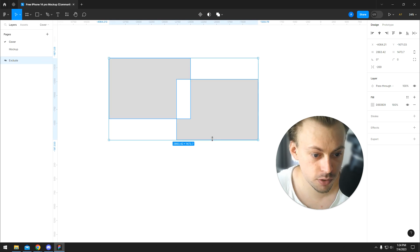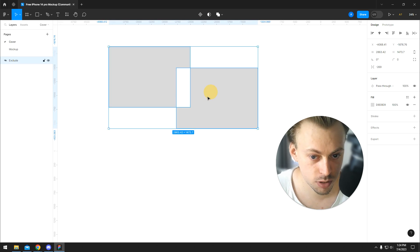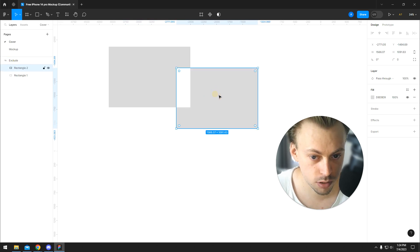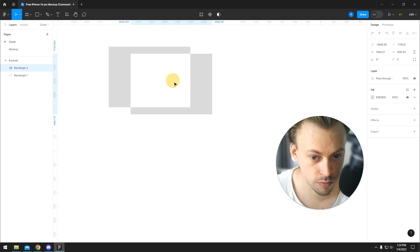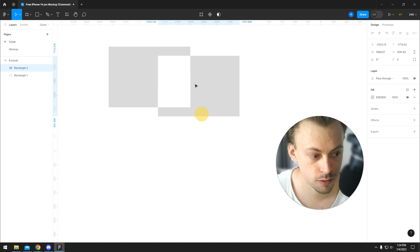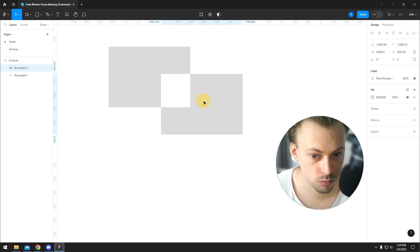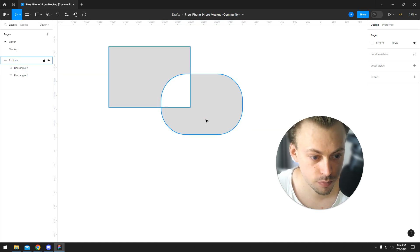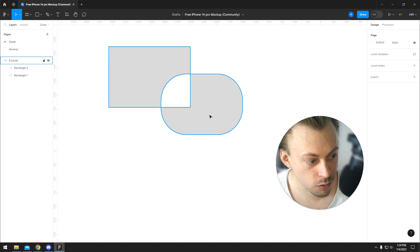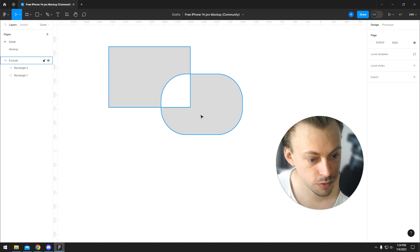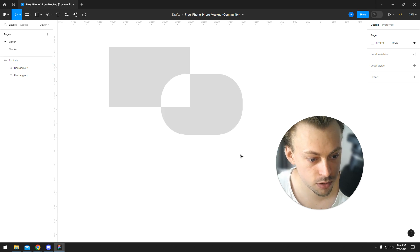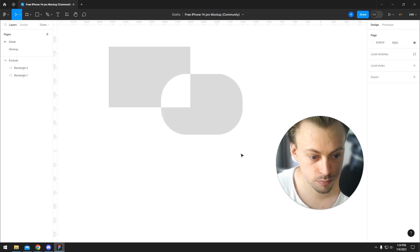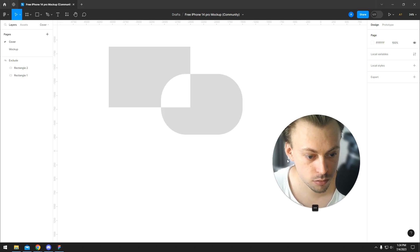And if you want to make adjustments, you can double click and then move things around and play around until you get what you need. So that's how you combine shapes and layers in Figma, and you group them up if you need.